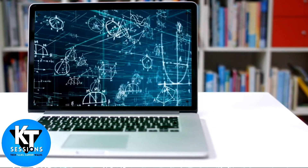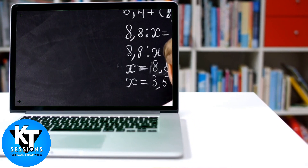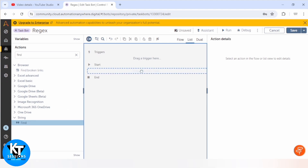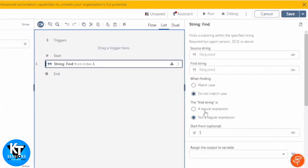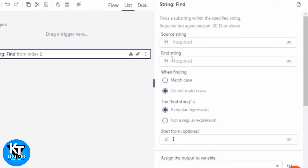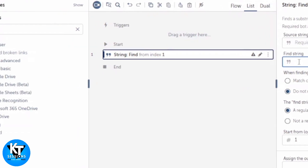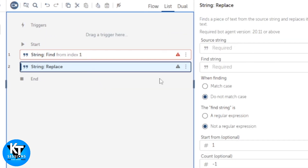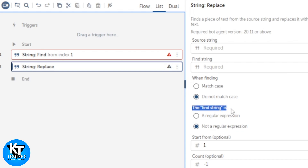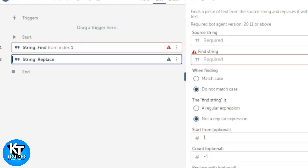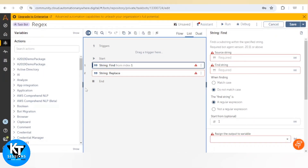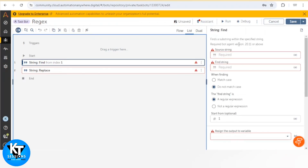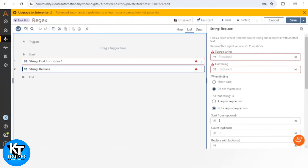Automation Anywhere provides several actions that utilize regex. First, we will use the Find action of the String package. When we go to this action, we can see the 'Find String' field accepts a regular expression. In Replace, we can also use a regular expression in the Find String field. So we have these two actions: Find, which we use for finding a substring within the specified string, and Replace, which we use for finding a piece of text and replacing it with another text.